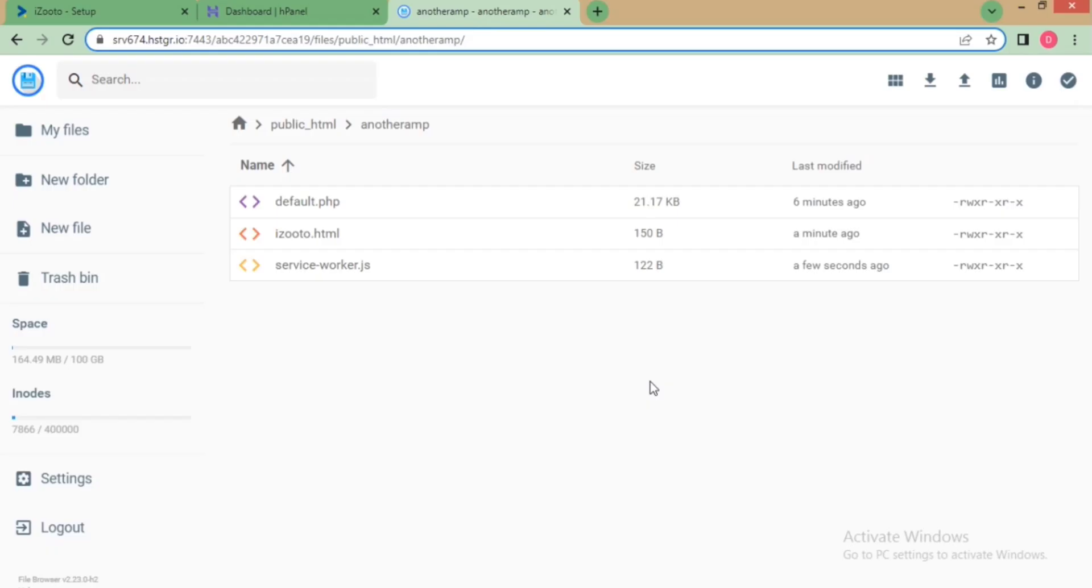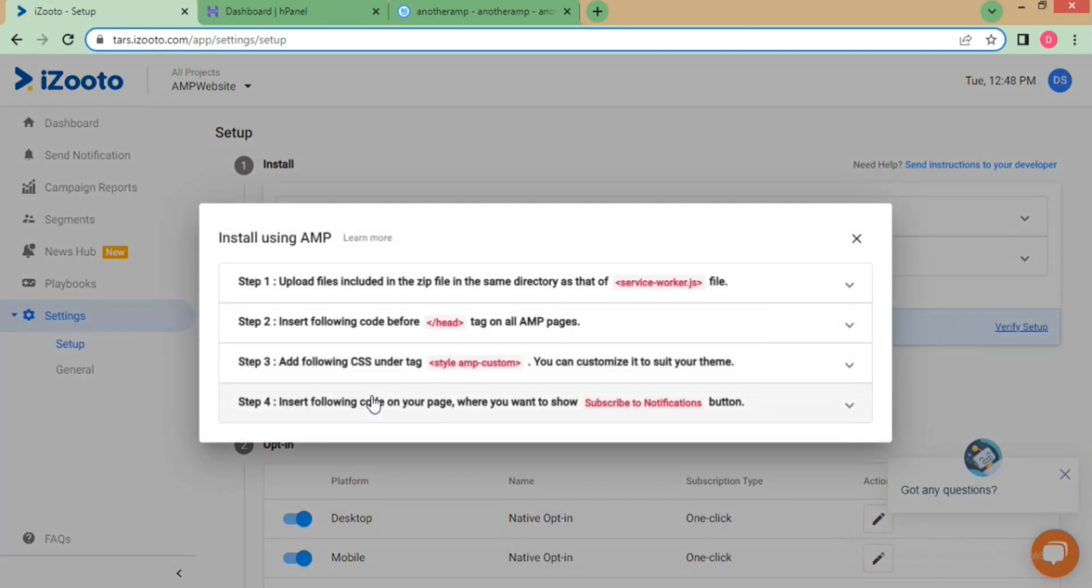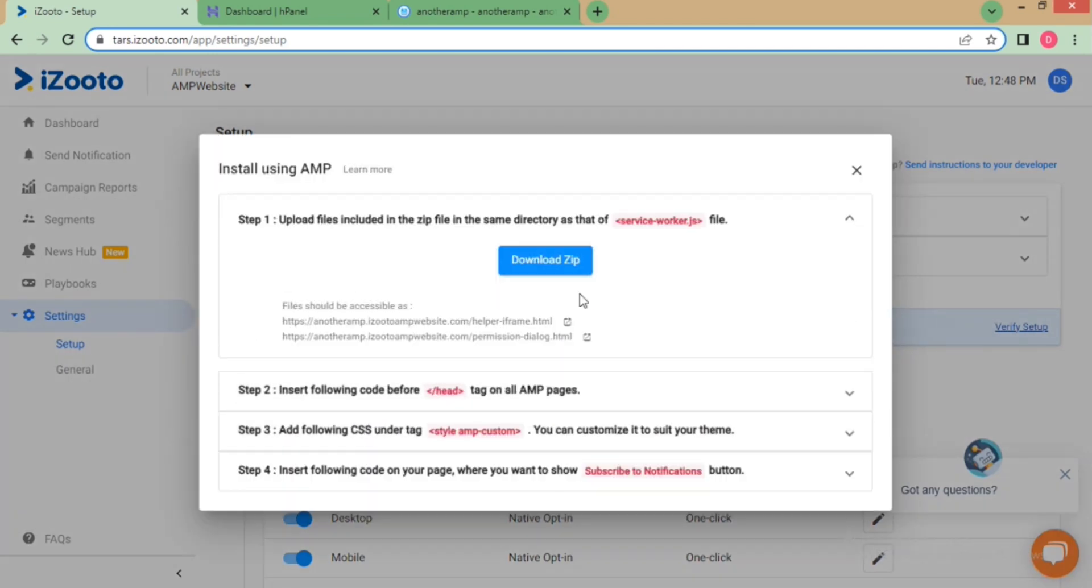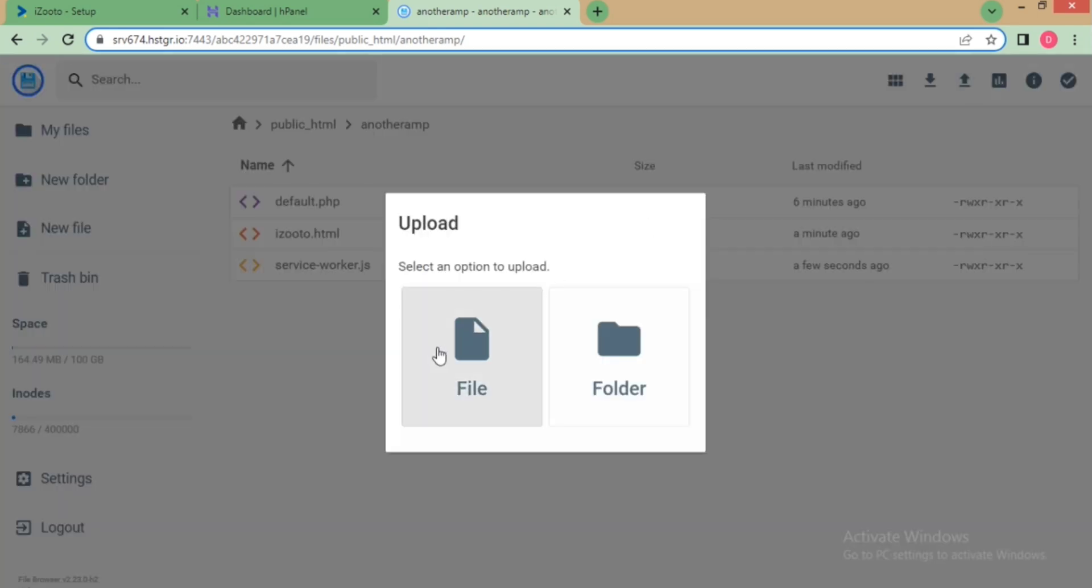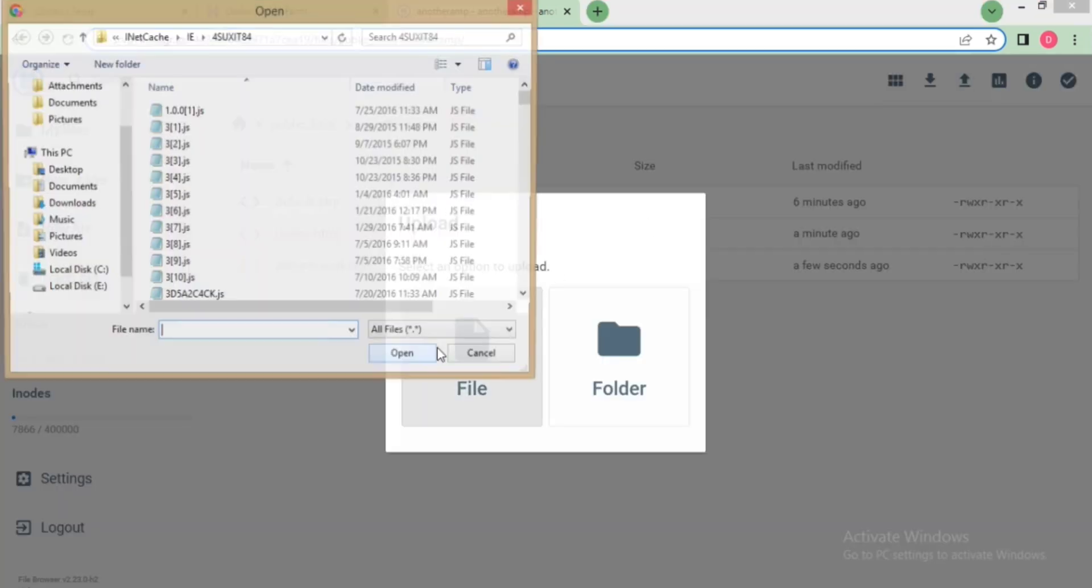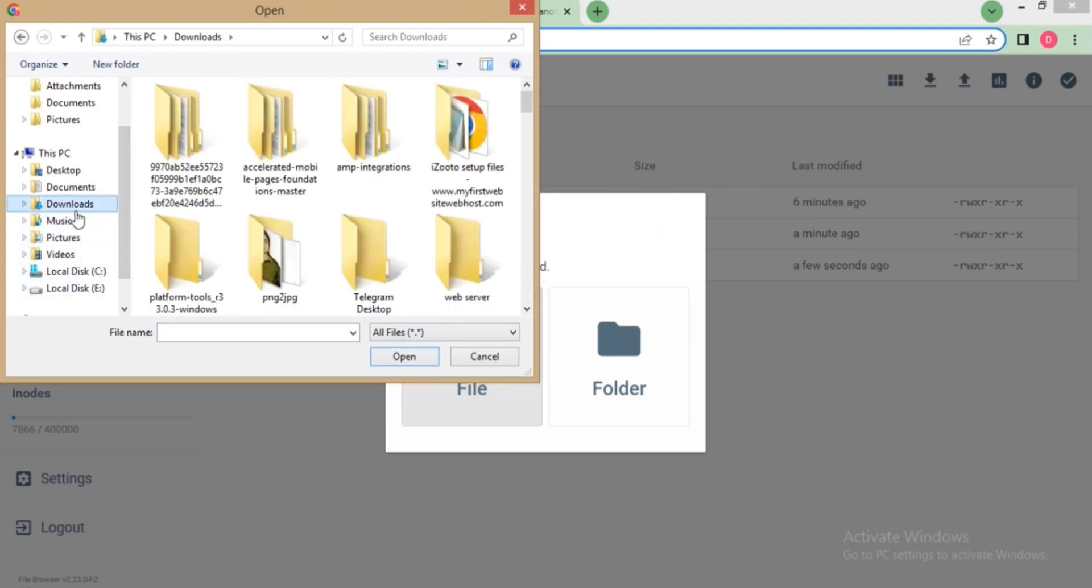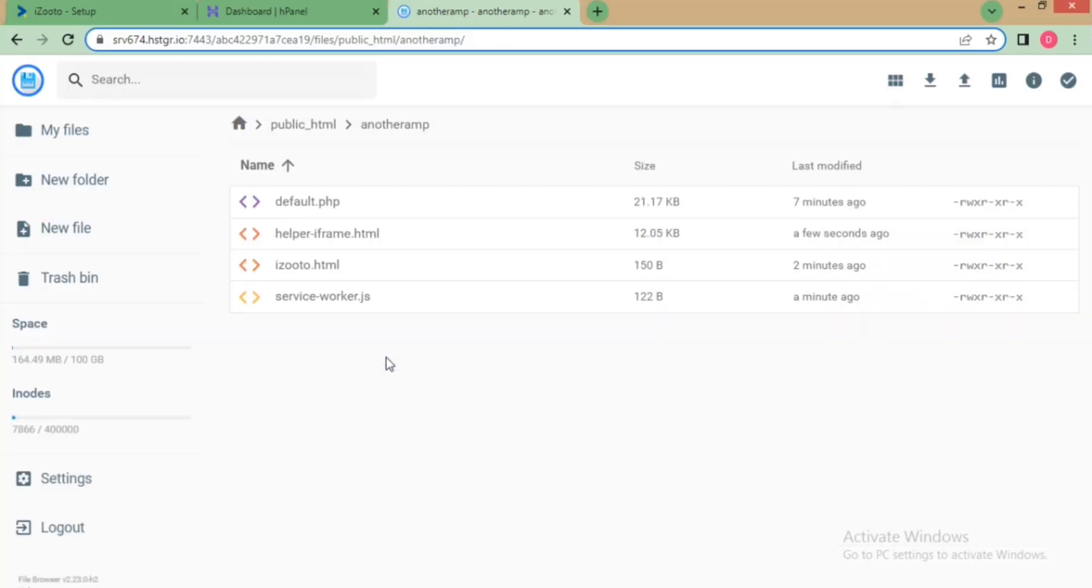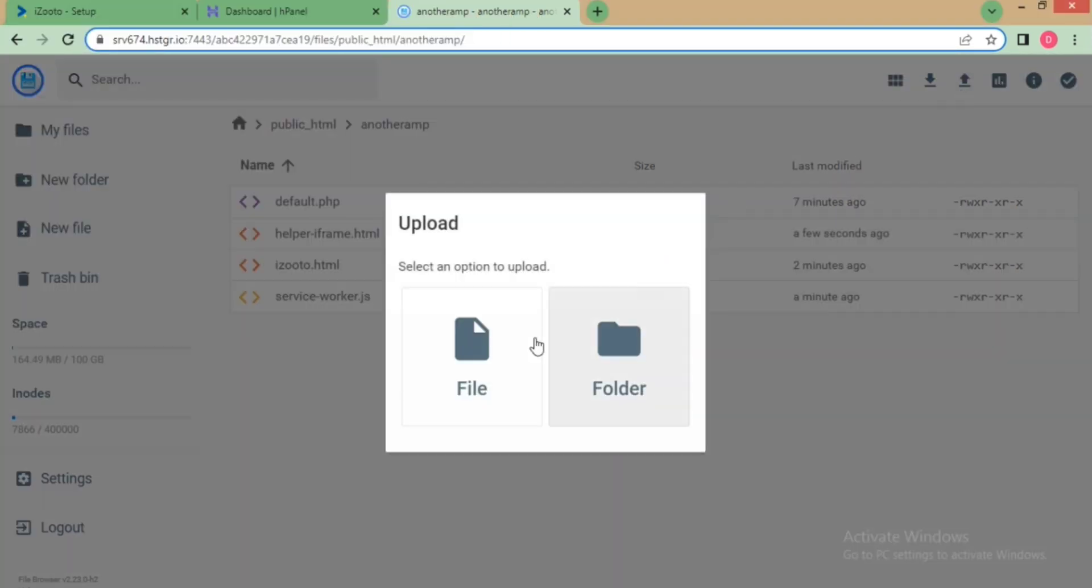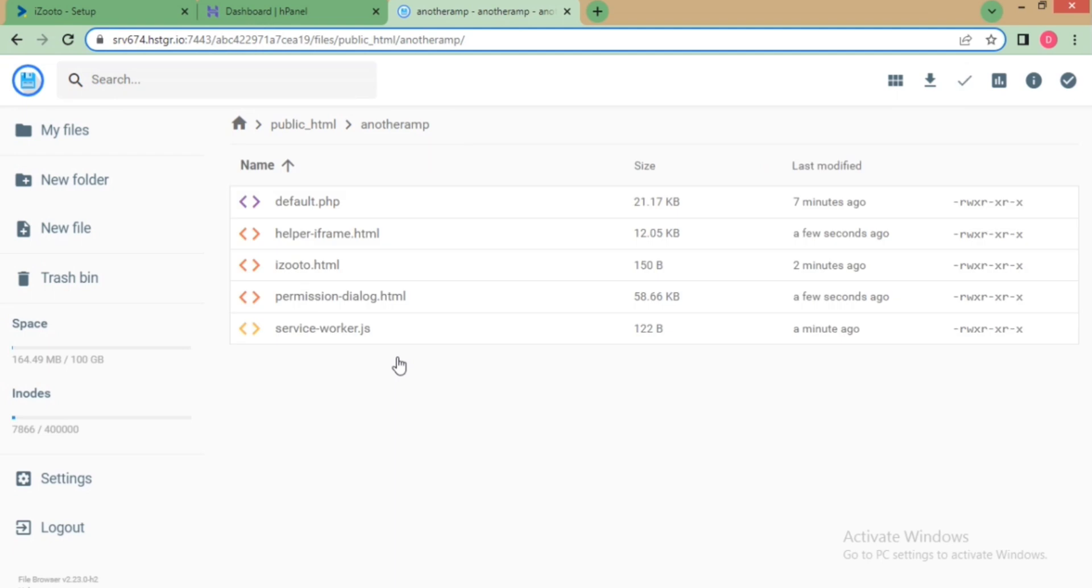Now, go to iZooto dashboard again and click on AMP. As you can see, these are the four steps that need to be followed. In step one, you need to download this zip and upload the files in the same directory as that of serviceworker.js. Navigate to the folder and upload the two files inside it one by one. Go back to the dashboard again.